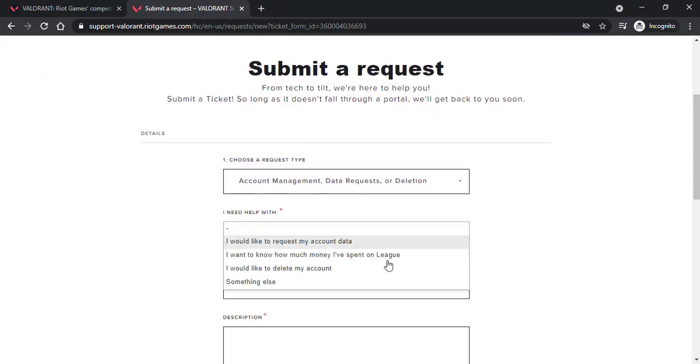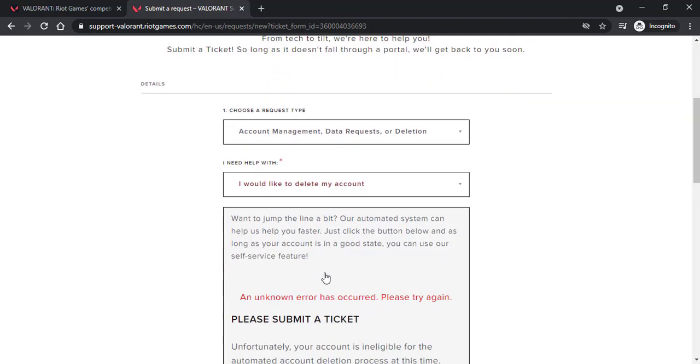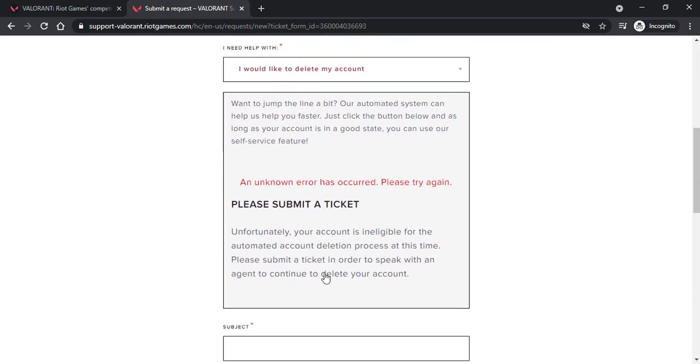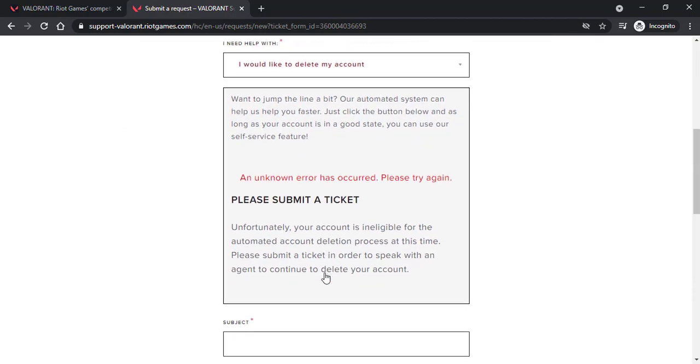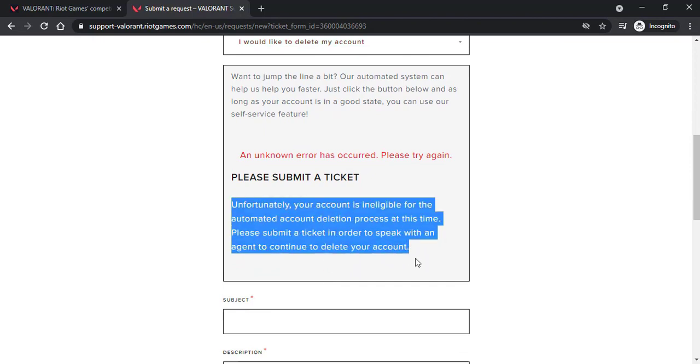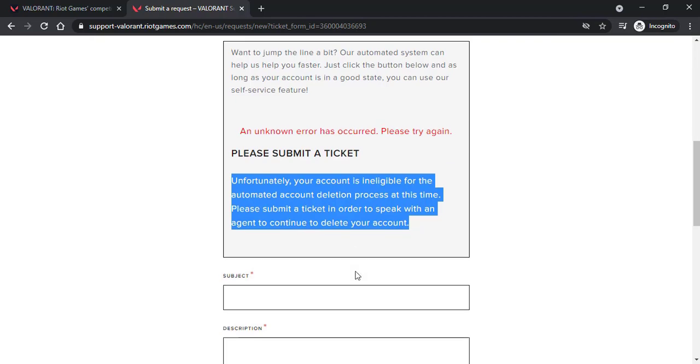Now you'll have to again select the option I would like to delete my account, but this time they will say an error has occurred please try again. It says unfortunately your account is ineligible for the automated account deletion process, so you will have to submit a ticket in order to speak with an agent to continue to delete your account.